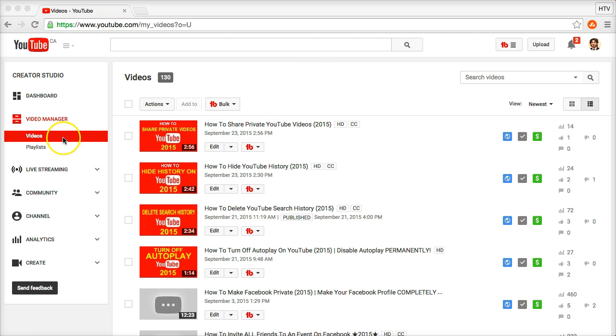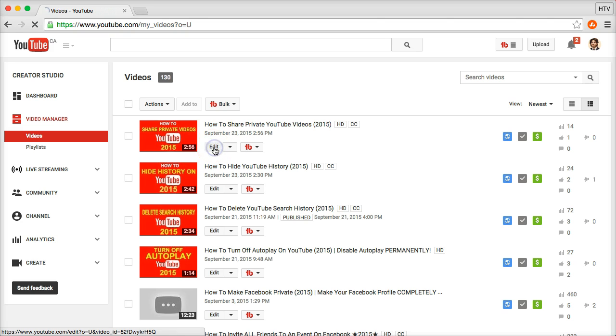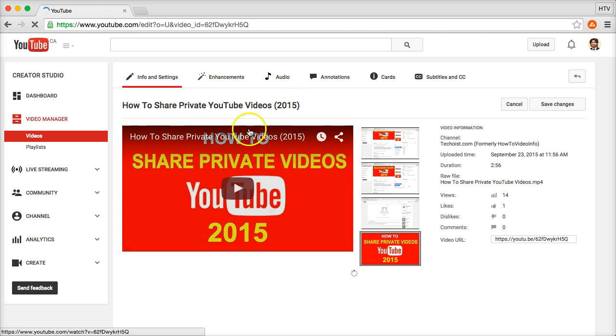Now what you first want to do is make sure you're in your video manager in the video section. Click on edit for whichever video you want to add the audio to.